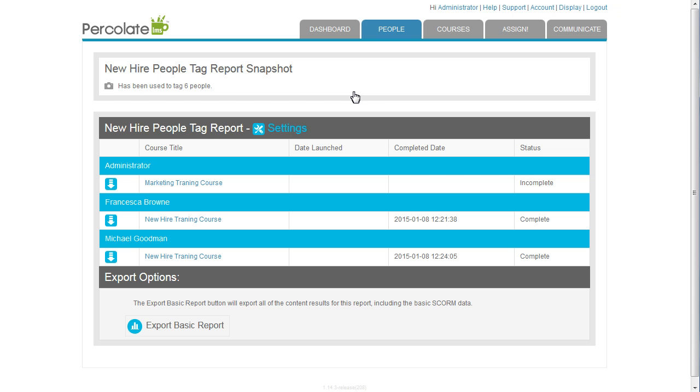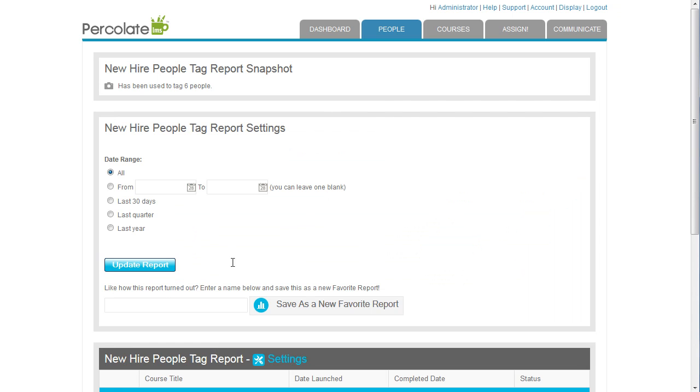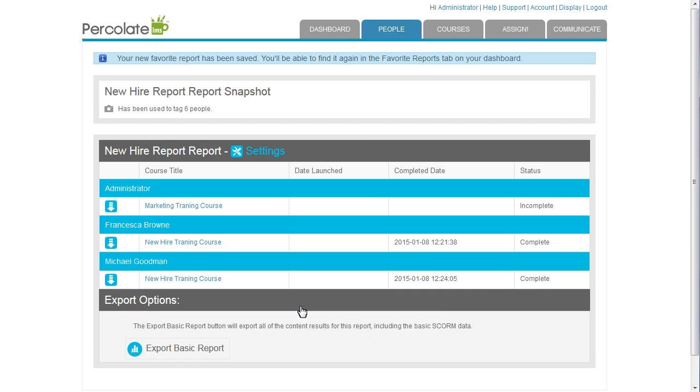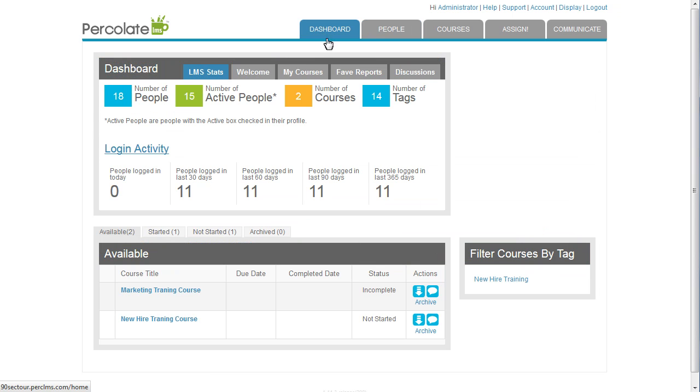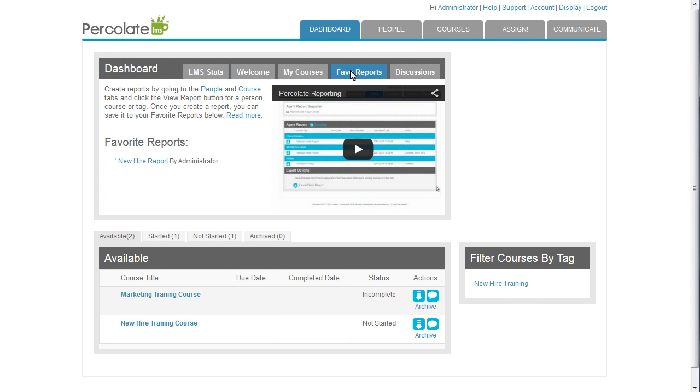I'll need to run this report a lot, so I'm going to save it as a favorite. Now when I go back to the Dashboard, under Fave Reports, I can quickly access this report or any other favorite report.